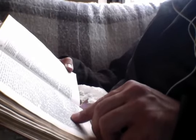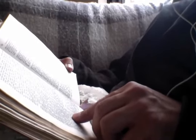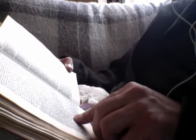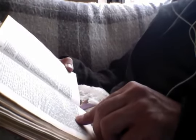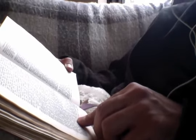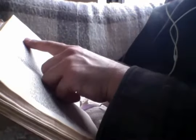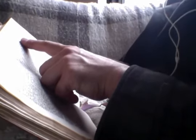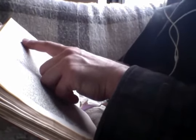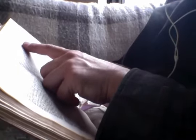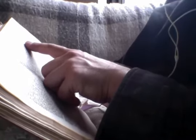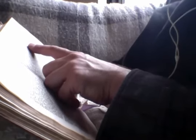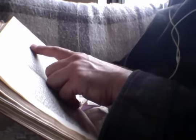And Peter answered him and said, Lord, if it be thou, bid me come unto thee upon the waters. And he said, Come. And Peter went down from the boat and walked upon the waters to come to Jesus. But when he saw the wind, he was afraid and began to sink. He cried out, saying, Lord, save me. And immediately Jesus stretched forth his hand and took hold of him and saith unto him, O ye of little faith, wherefore didst thou doubt? And when they were gone up into the boat, the wind ceased. And they that were in the boat worshipped him, saying, Of truth thou art the Son of God.